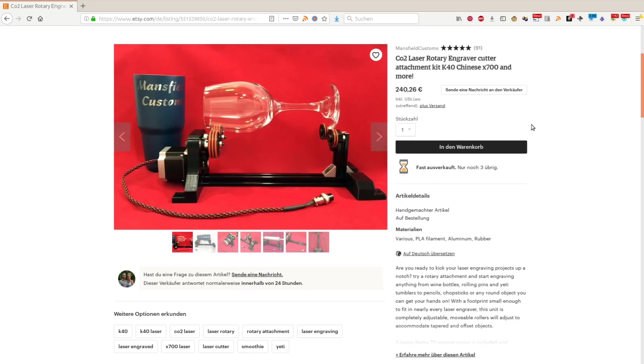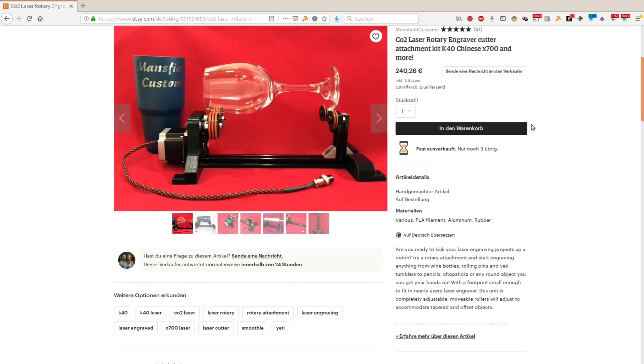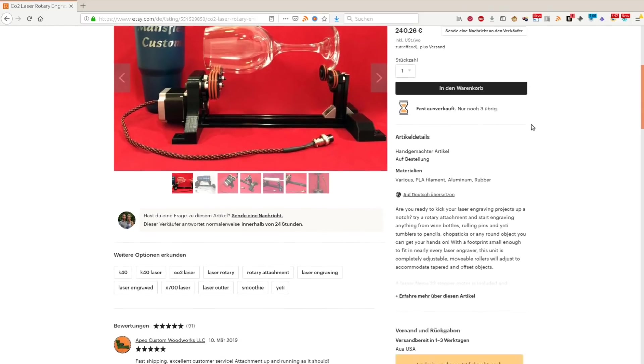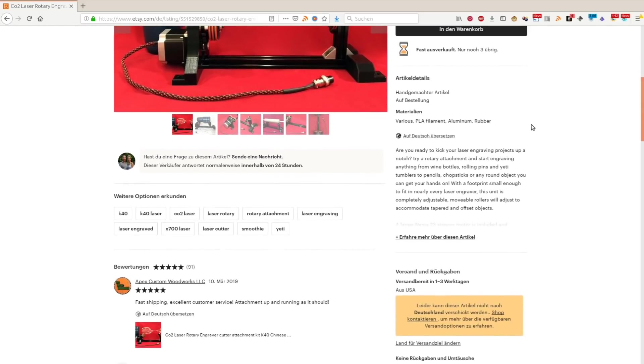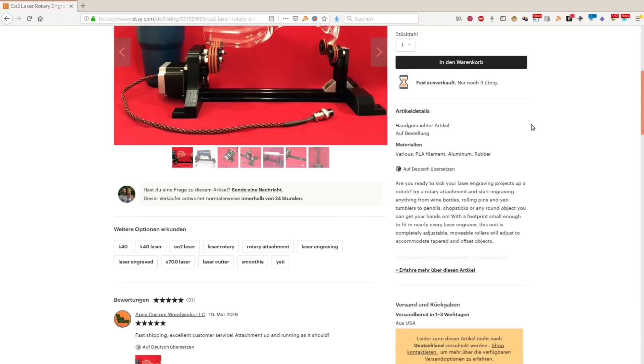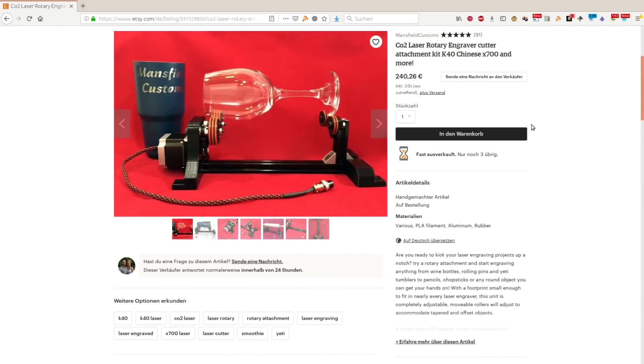Lastly some of the other laser cutters have a camera that helps you to align the pattern on the workpiece. While it's not impossible to implement such a feature we would not have much use for it. The same goes for a rotary attachment which you can get for the K40 for around 250 bucks from a third party supplier.